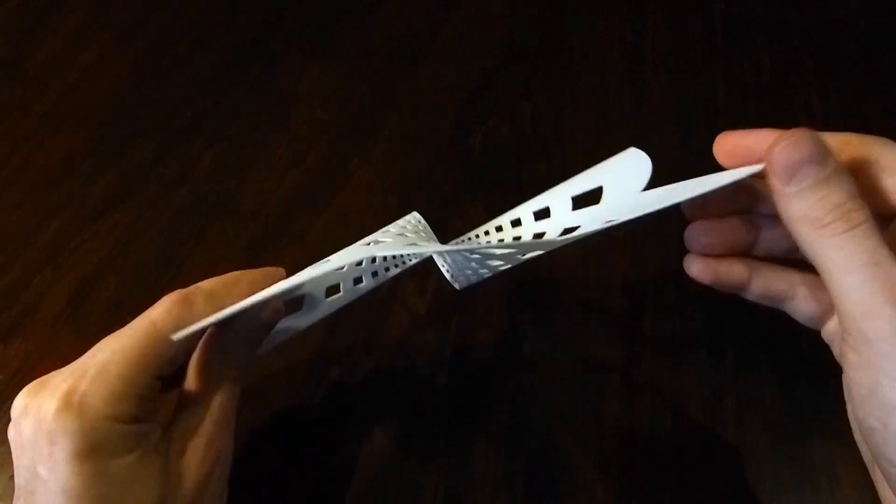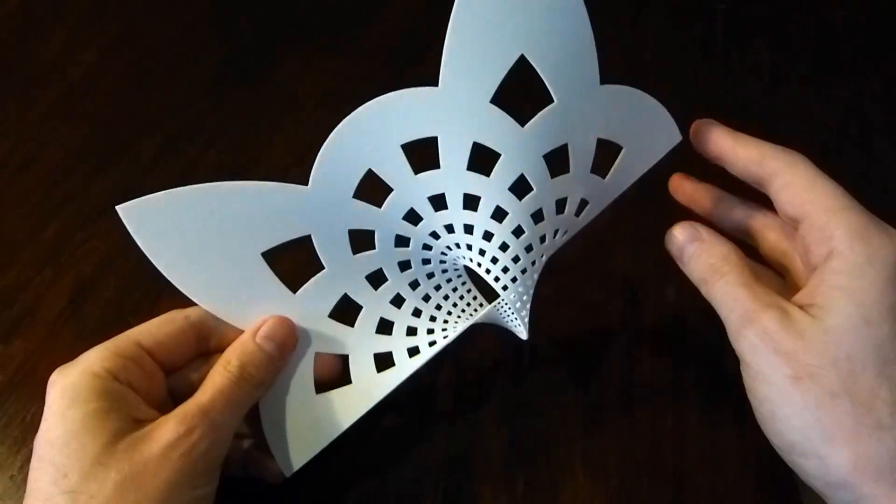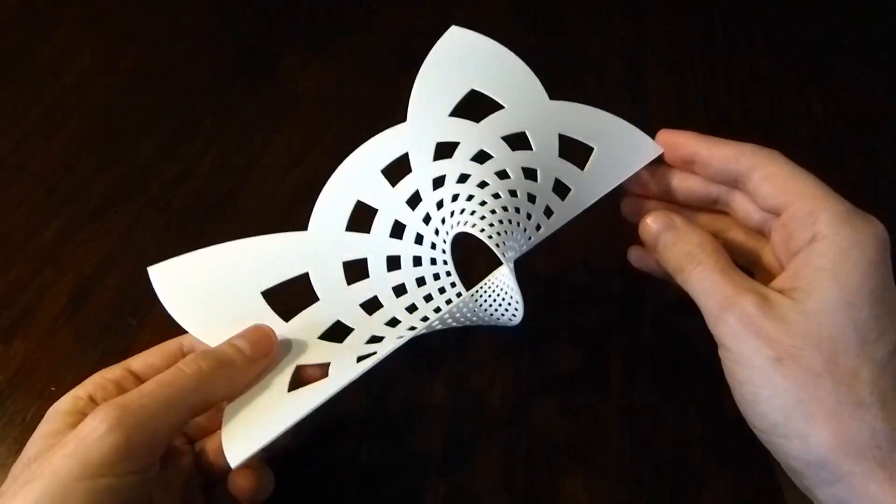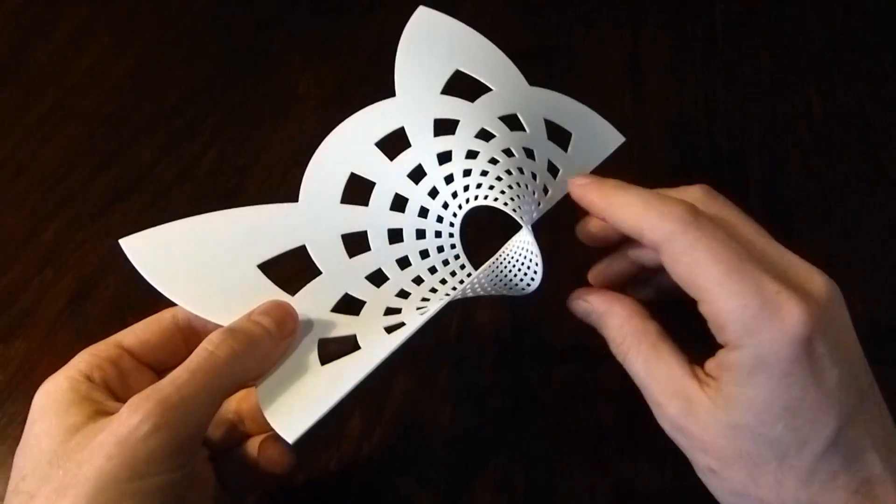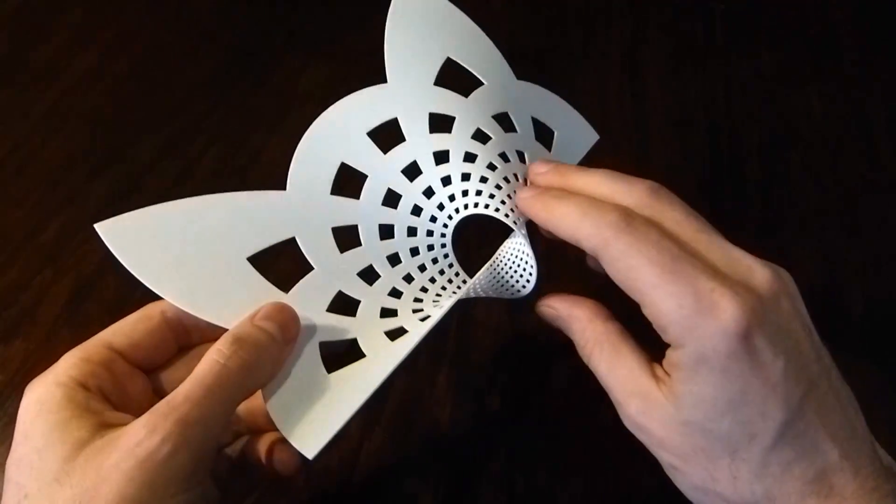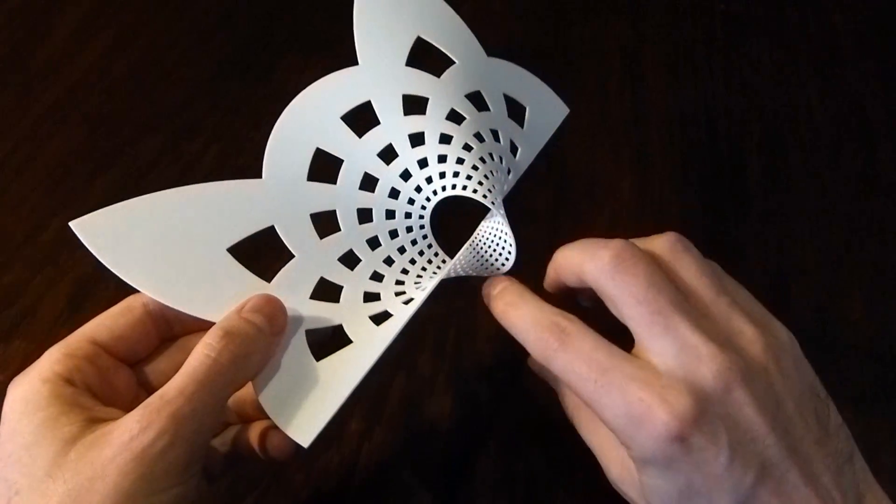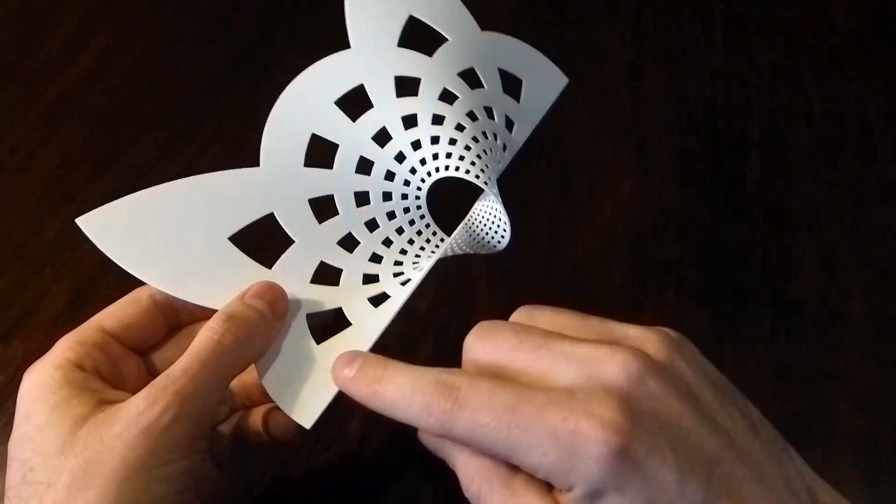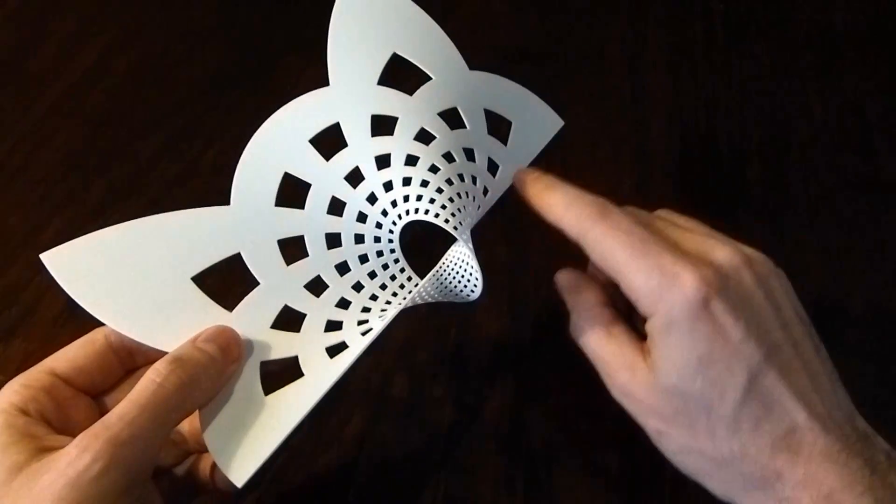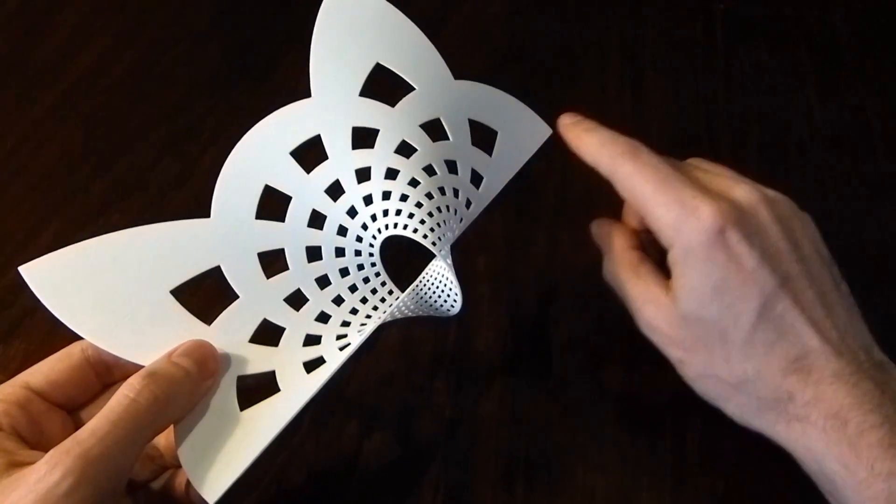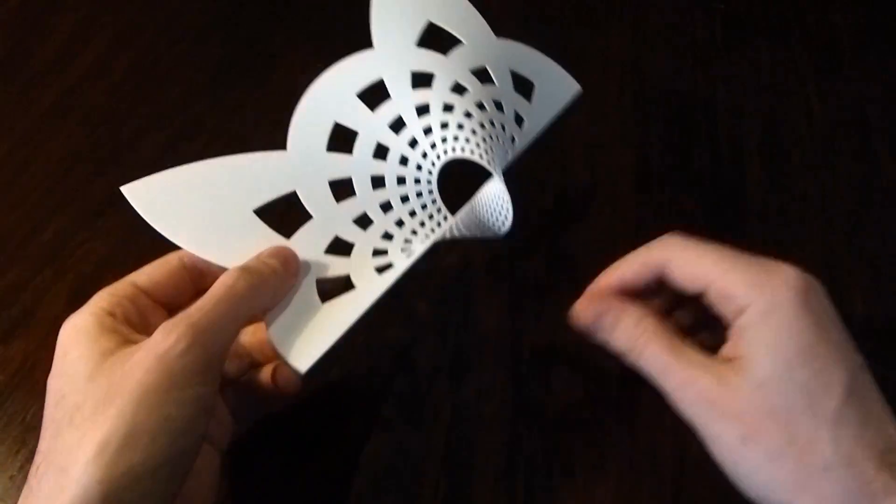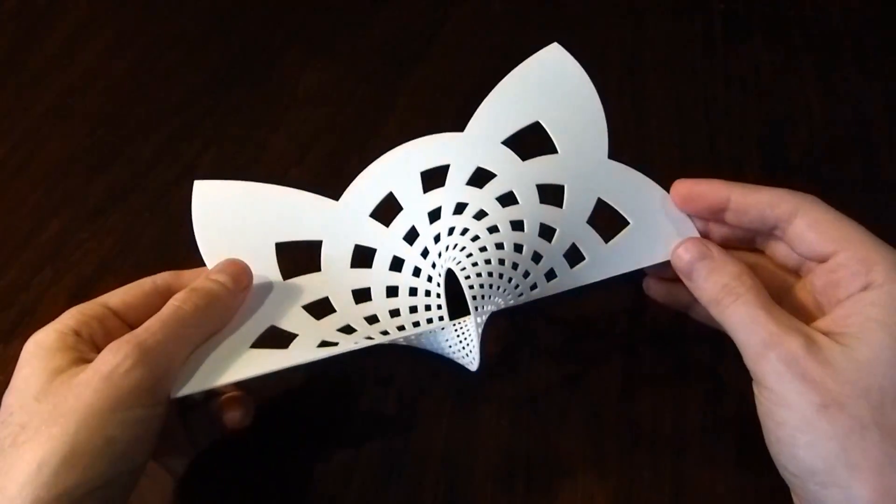The idea is you have a knot or a link in space. In this case, the link would be one part being this circle and the other part being whatever this is, and this would connect around back to itself somehow.